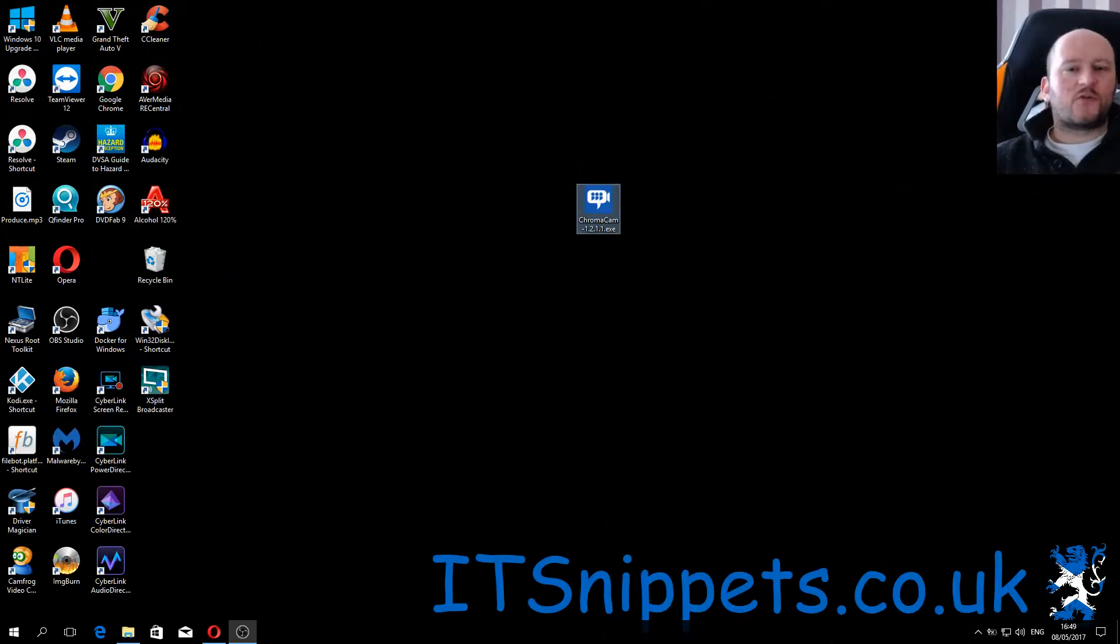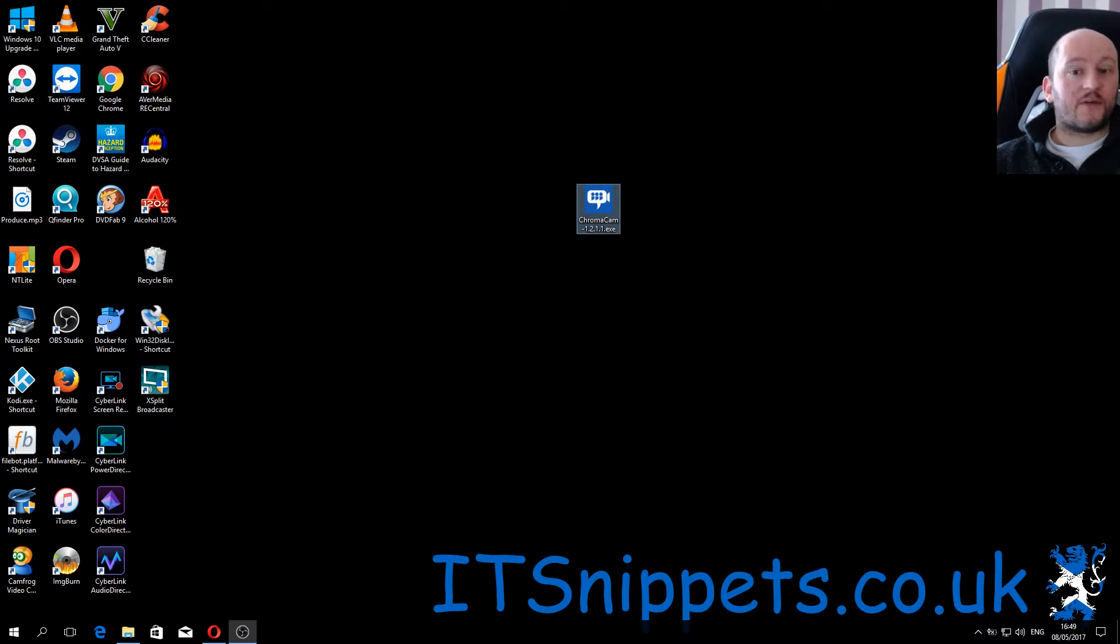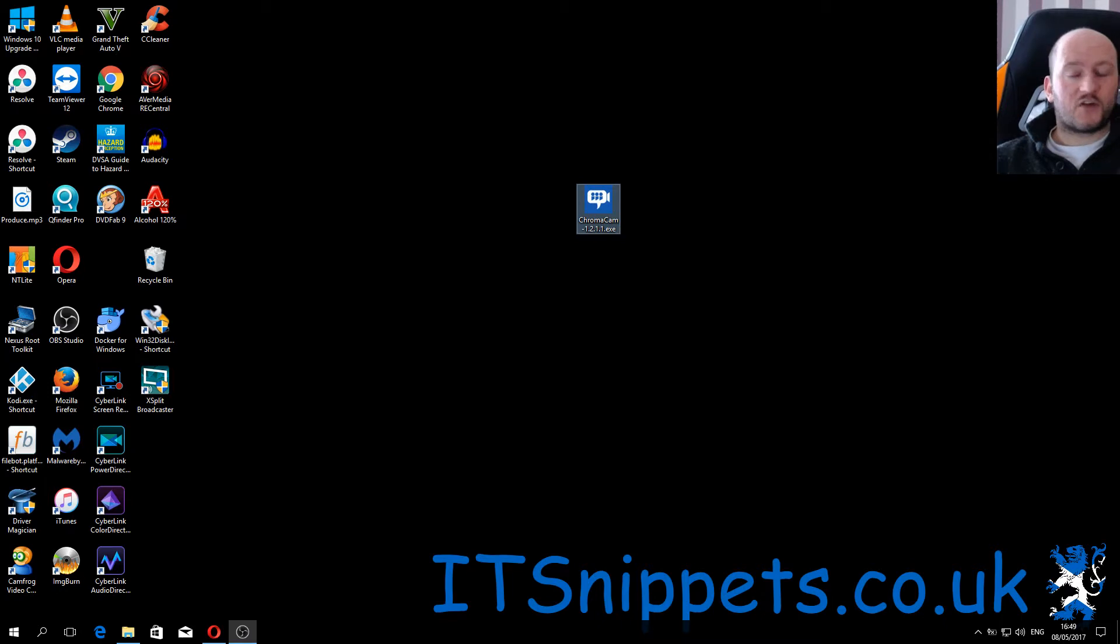Hi ladies and gentlemen, welcome to IT Snippets. Today I'm going to do something a little different. Today I'm going to review an application called ChromaCam, which is designed to do green screen effects without the green screen.